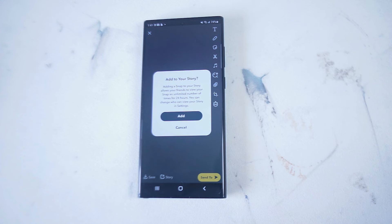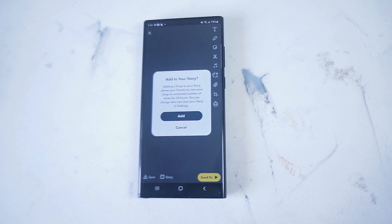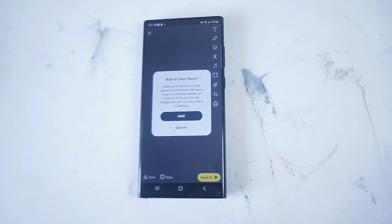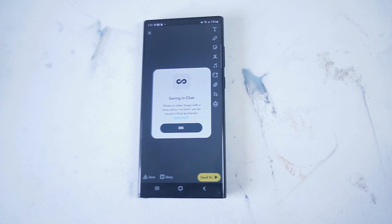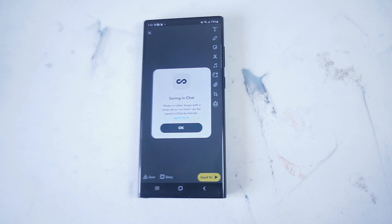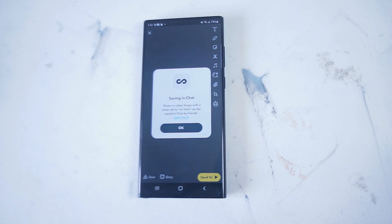You can also add this to your snap story, and adding a snap to your snap story will allow your friends to view your snap an unlimited number of times for 24 hours. You can save this to your friends. Photos or videos of snaps with a timer can be sent with no limits and saved in a chat by friends.